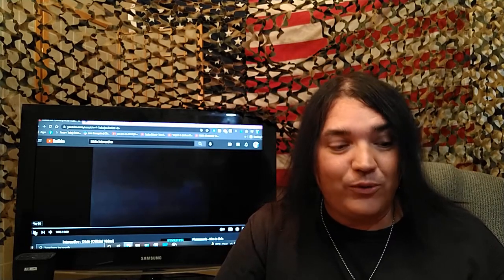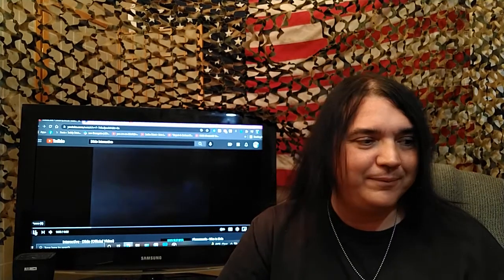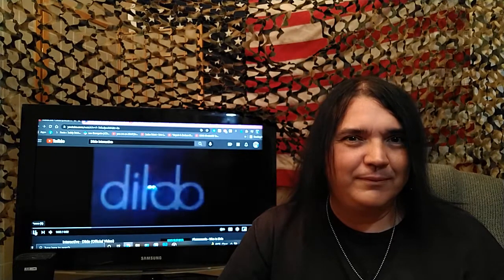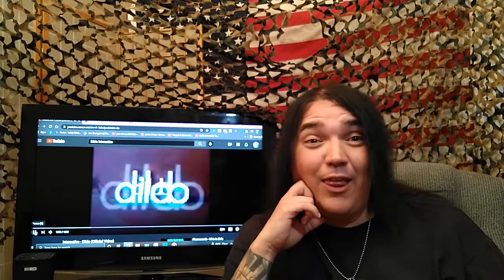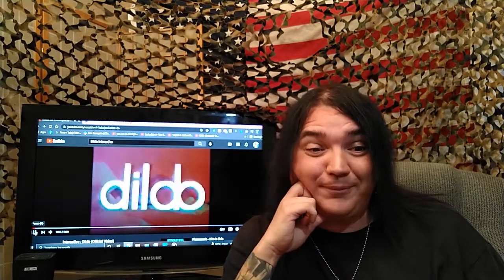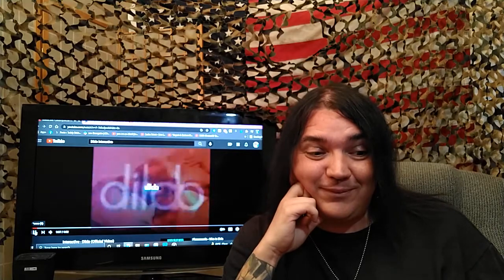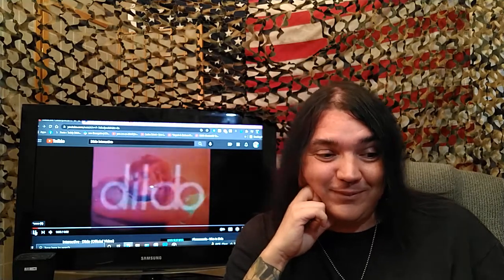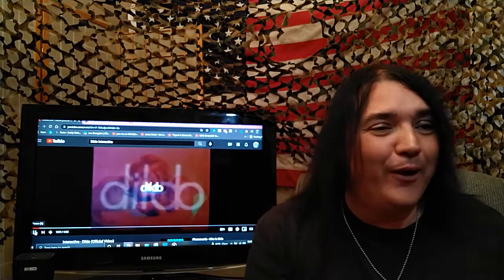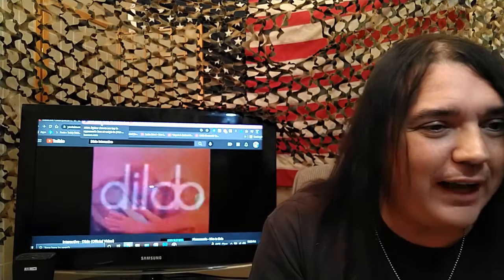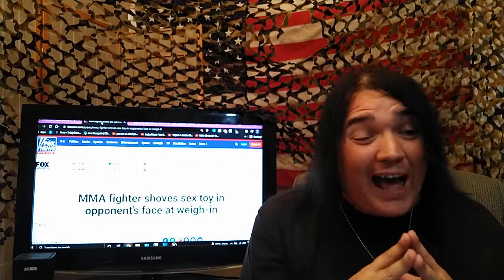Greetings, Unsettled Souls. That's not the usual theme song. It's called Dildo by Interactive, by the way. One of my favorite old school techno songs.